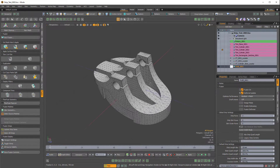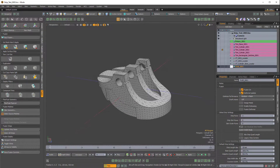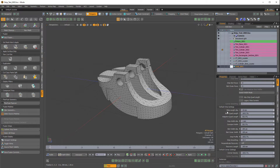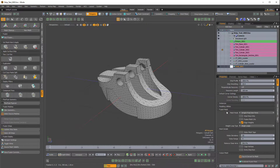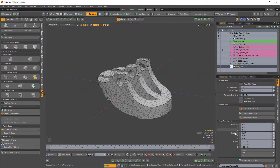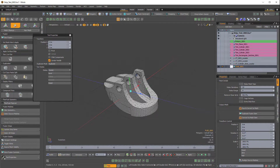We do have the ability to transform the procedural surface. So with the fusion item selected, I'll scroll all the way to the bottom of the fusion properties and there's a transform control right here. If I expand that, you can see we have position, rotation, and scale.